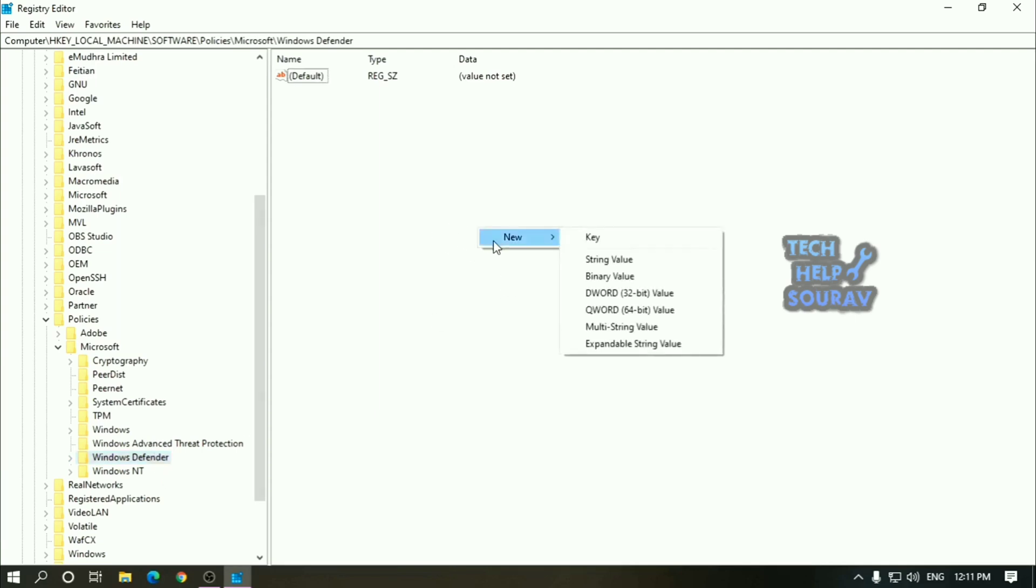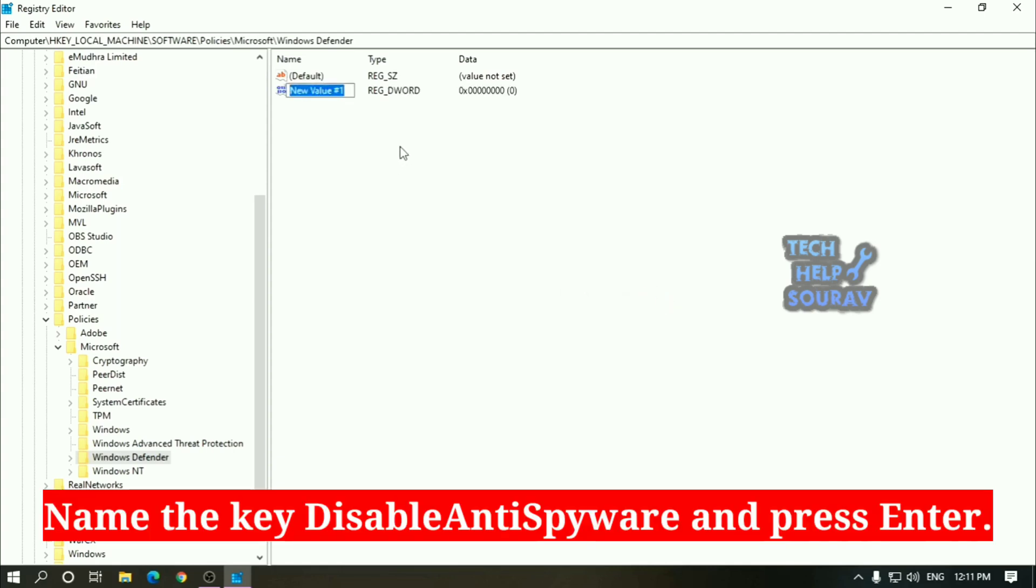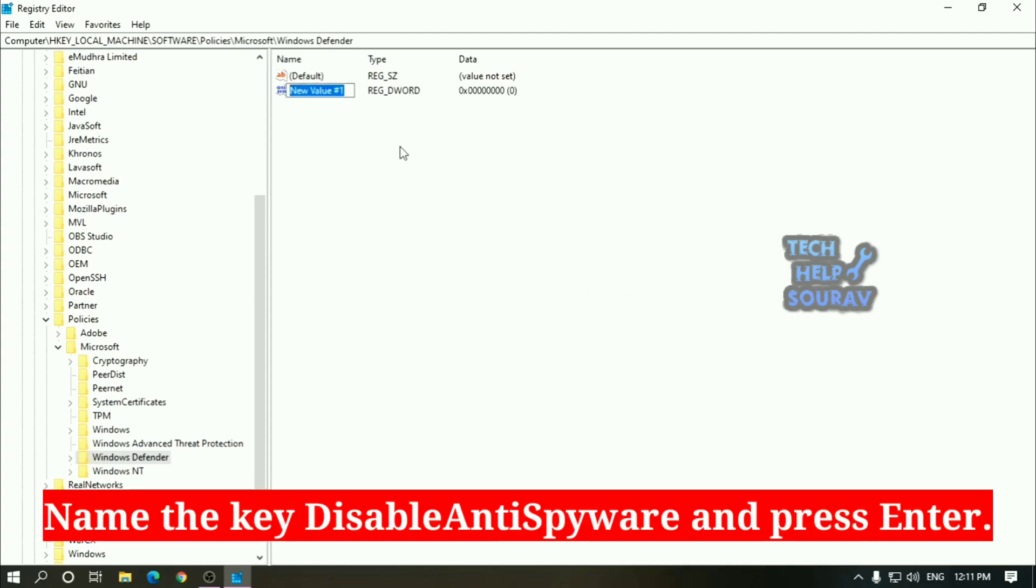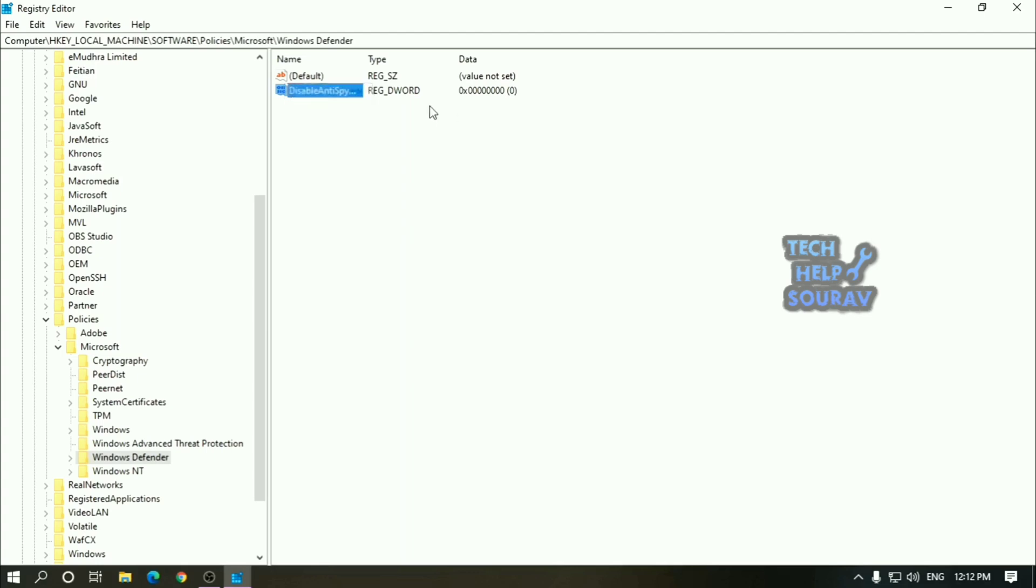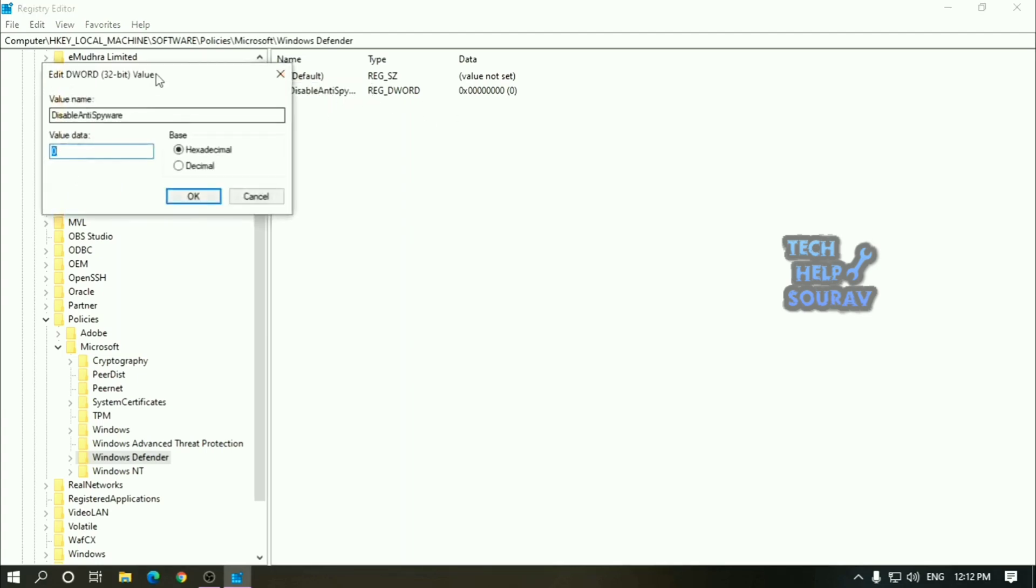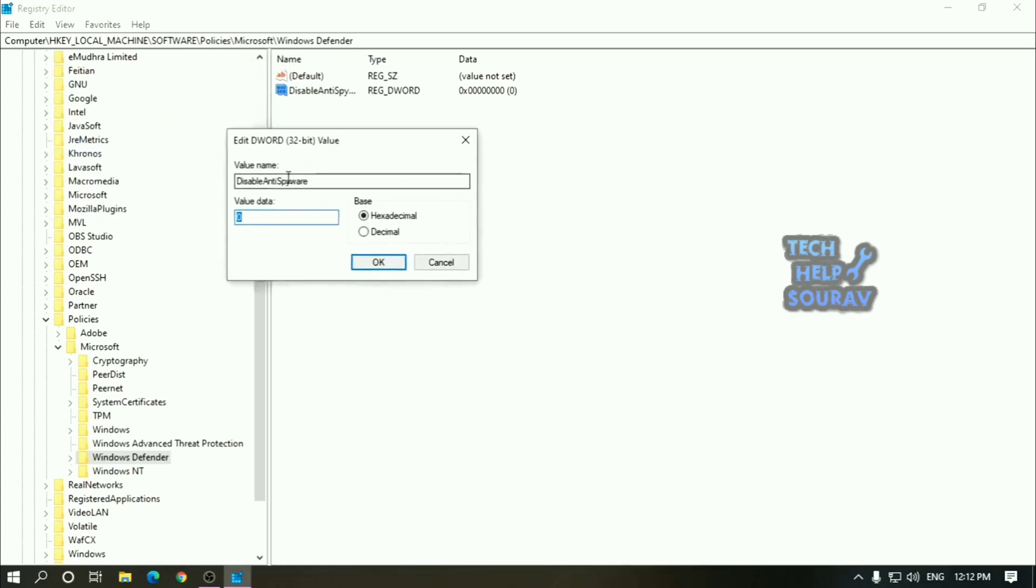On Windows Defender right click, select new, and click on DWORD 32 bit value. Name the key DisableAntiSpyware and press enter. Double click the newly created key and set the value from 0 to 1 and click to OK.